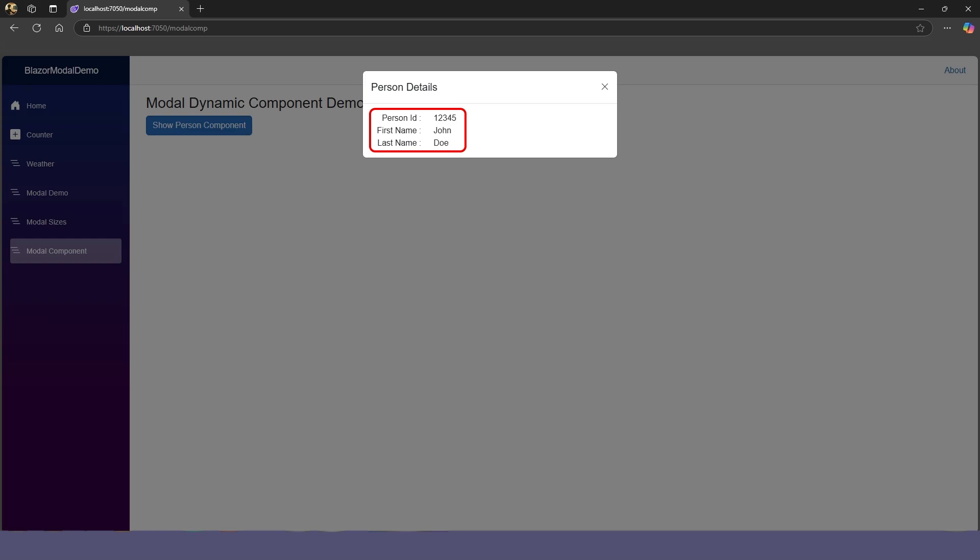A modal can also display a Razor component. In this example, the modal is displaying the Person Details component. After passing the person's ID to the modal, which in turn passes it onto the component, the person's details are retrieved and displayed.